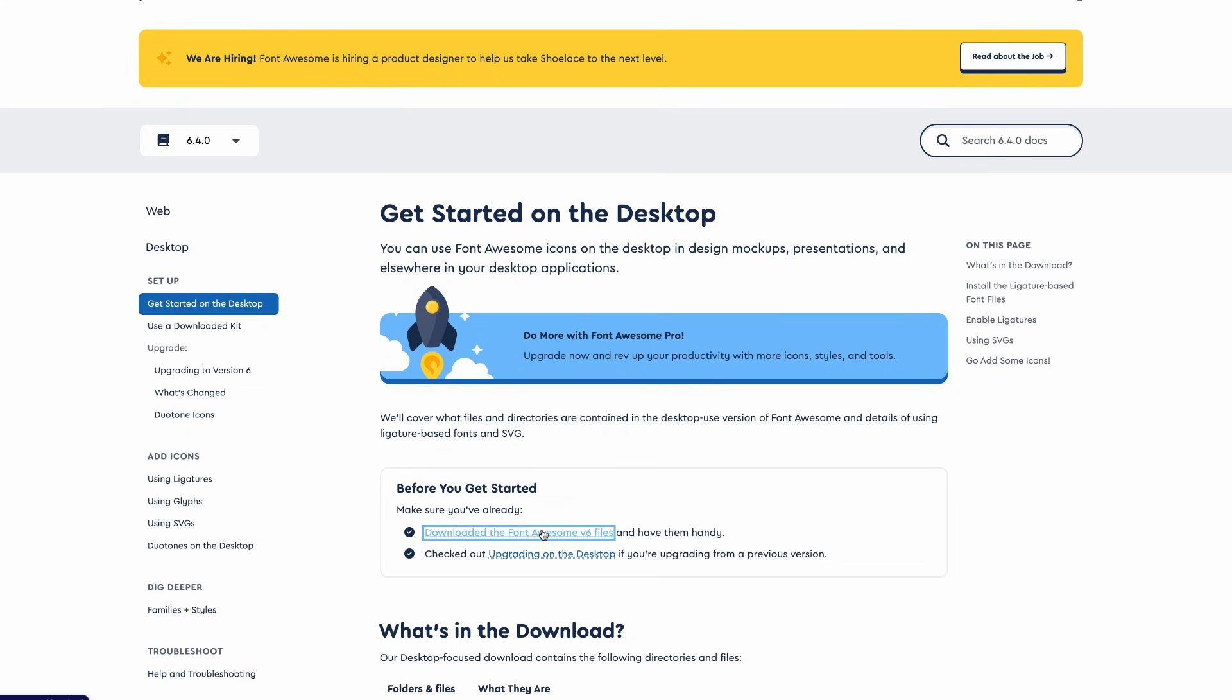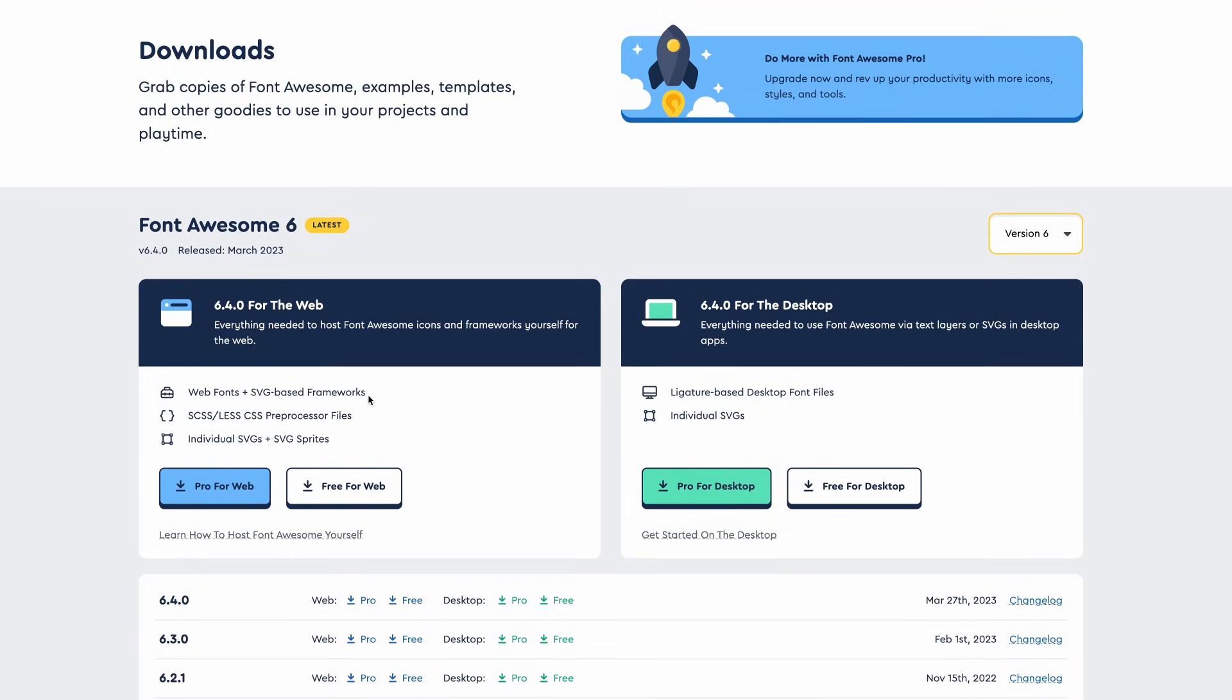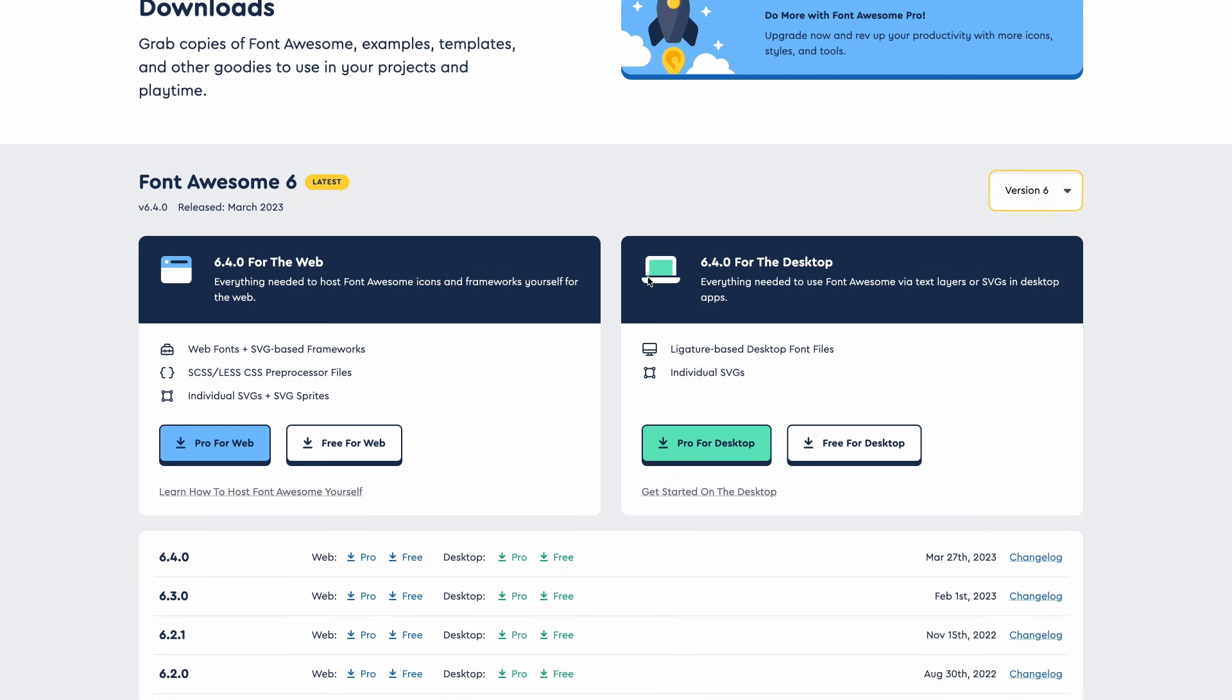Then you go to download the Font Awesome v6 files. Click on this, and if you see here Font Awesome 6 is our latest version, which was released this month. You can go to the section that says for desktop. If you are a pro user, you download pro for desktop, and if you're free, you download free for desktop. Select download.